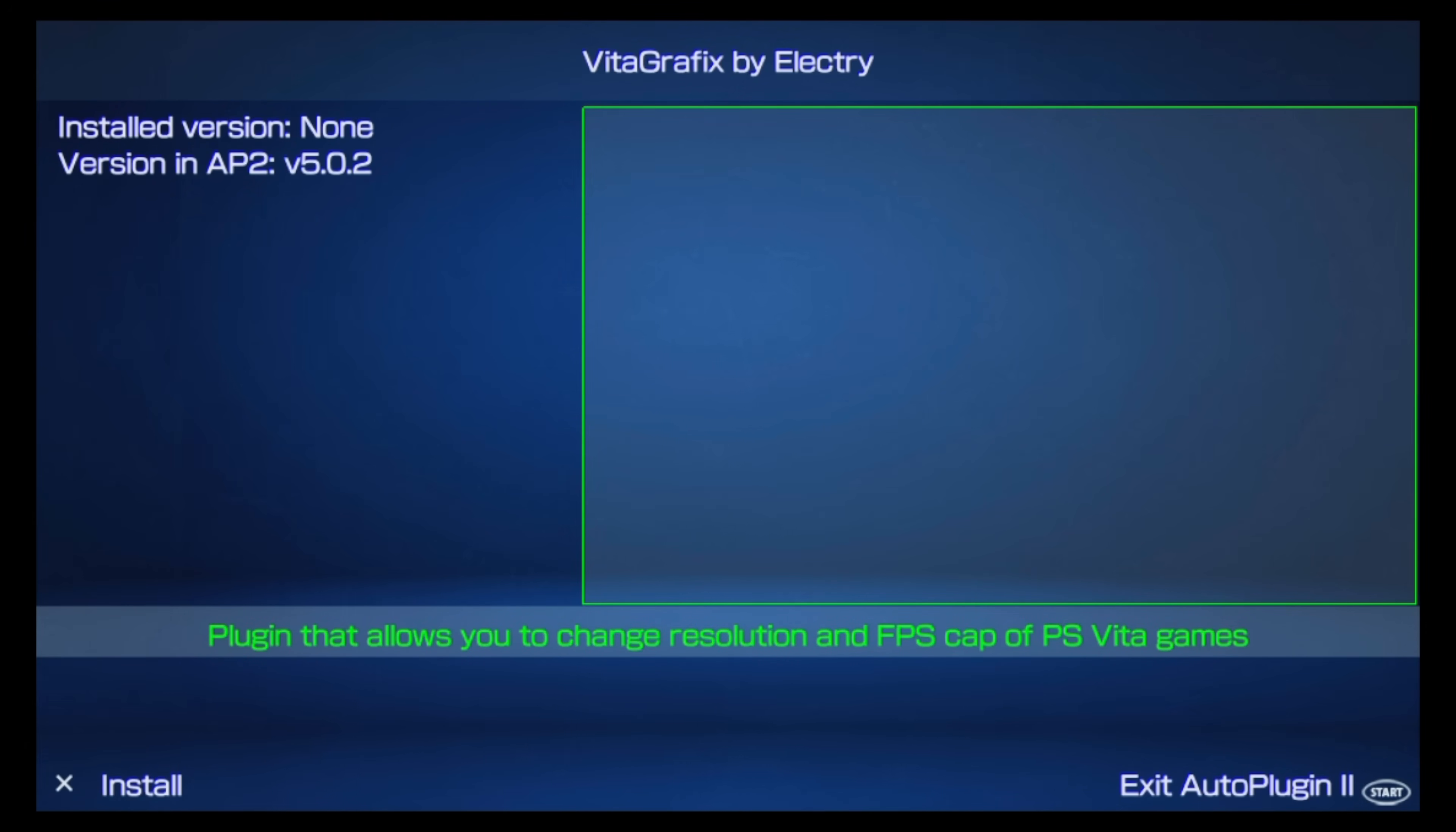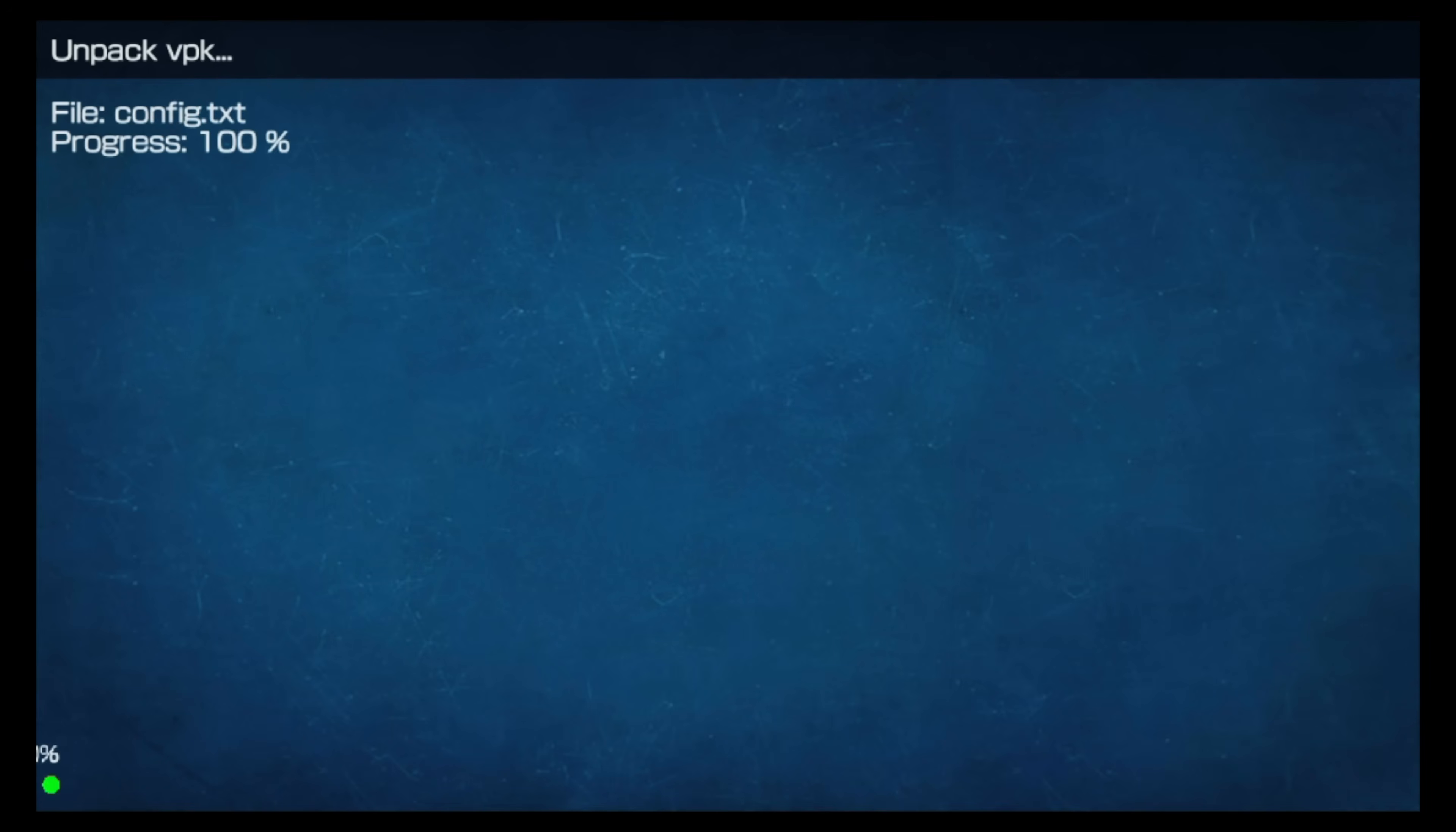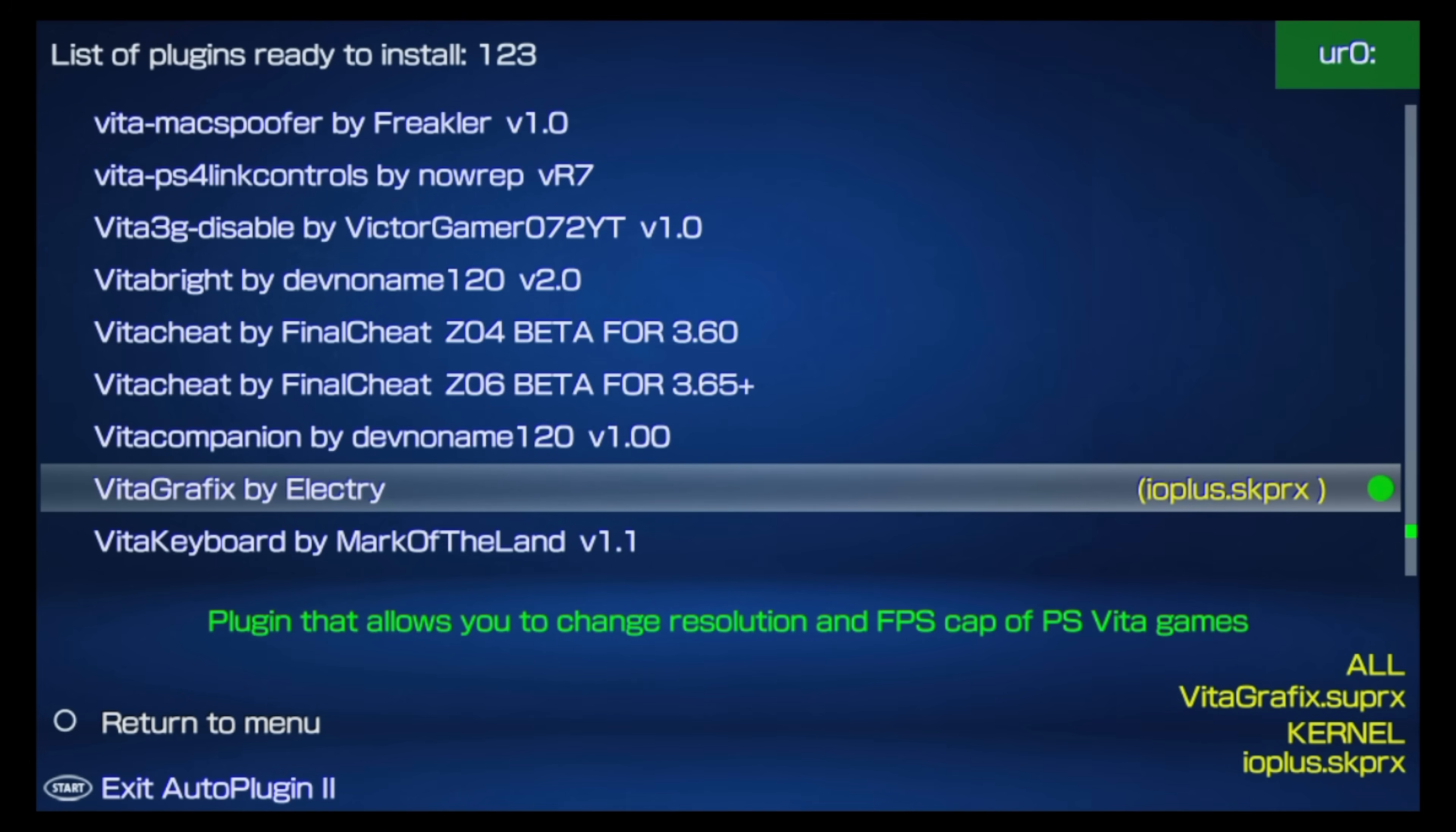What's really great about using Autoplugin2 for this process is it will install both the plugin and the supporting VPK for setting up the configurations for VitaGraphics. Once you press the X button for install, Autoplugin will put the plugin for VitaGraphics in the right place on your Vita or PlayStation TV. It will also download and install the VitaGraphics configuration application and install it to your live area for you automatically. Once the installation process has been completed, you'll need to restart your Vita or PlayStation TV for the new plugin to take effect.